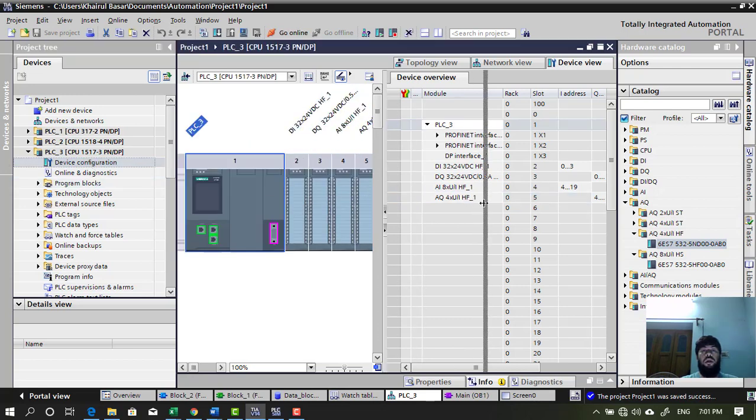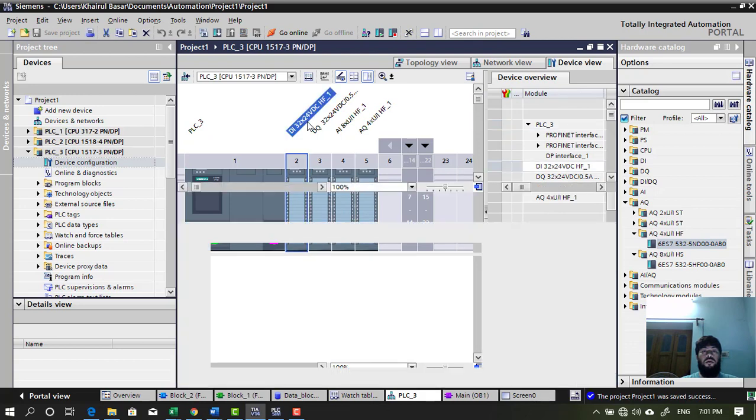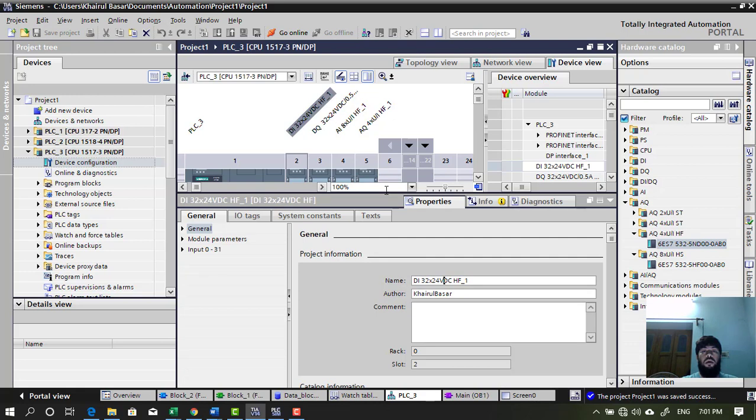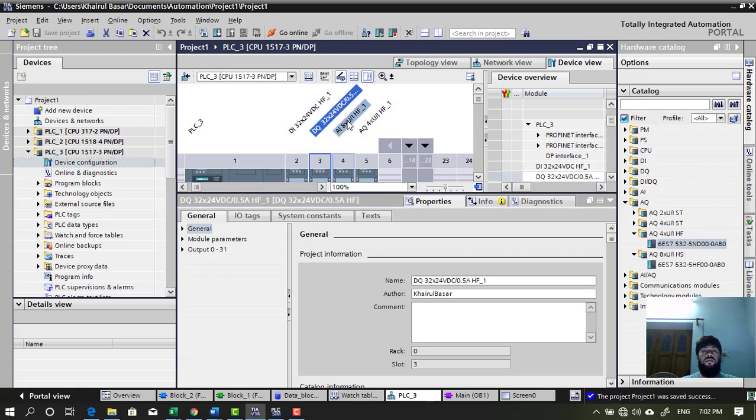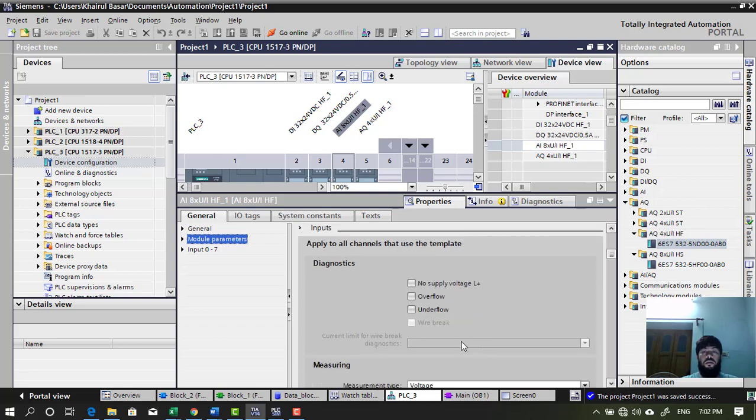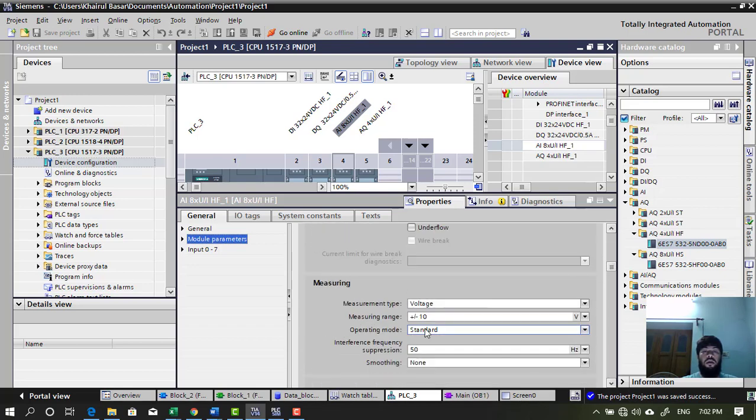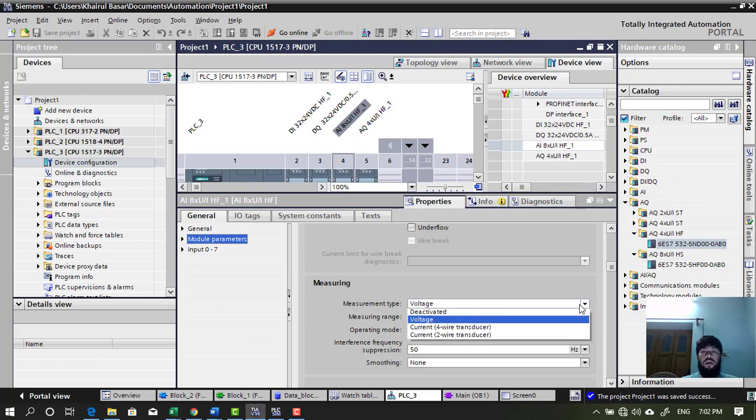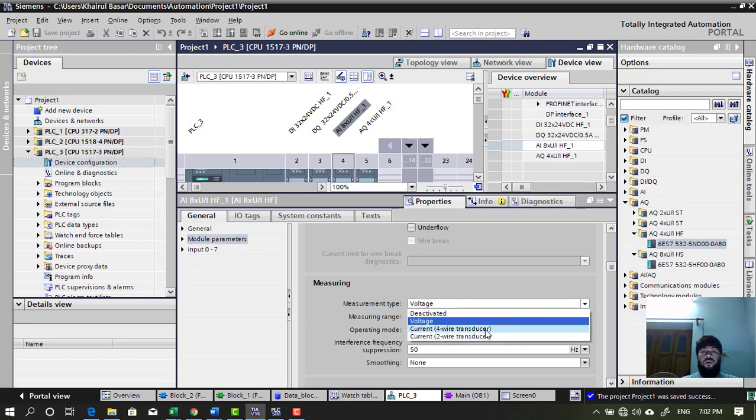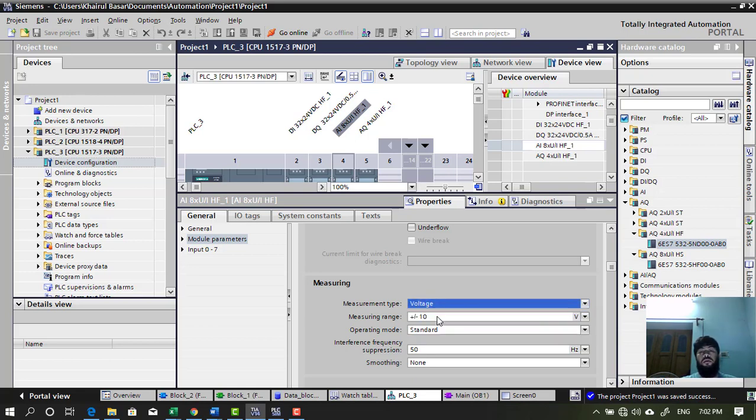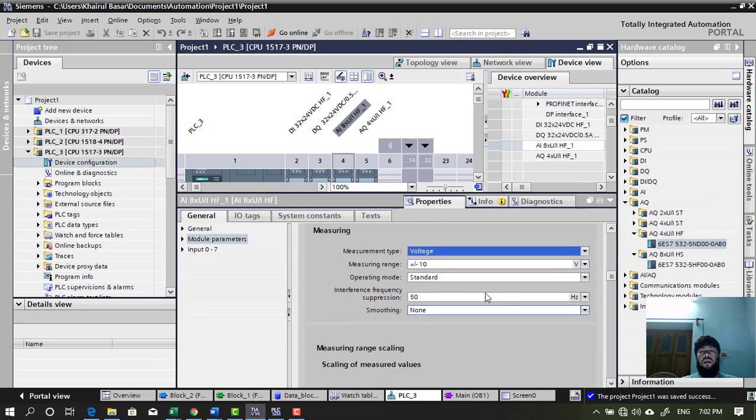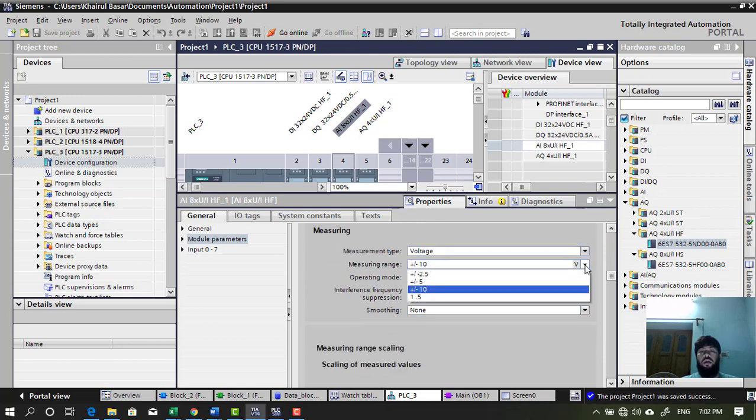We can give name of the module, change the module. And then we can change some parameters. Some module has diagnostic parameter, some other parameters. Like measurement. You can change the measurement. It has a few options. 4 wire current, 2 wire current, and voltage. You can even deactivate the module. That's interesting.